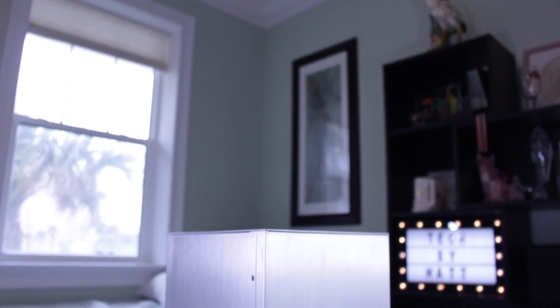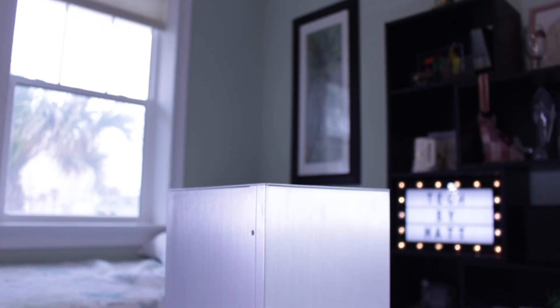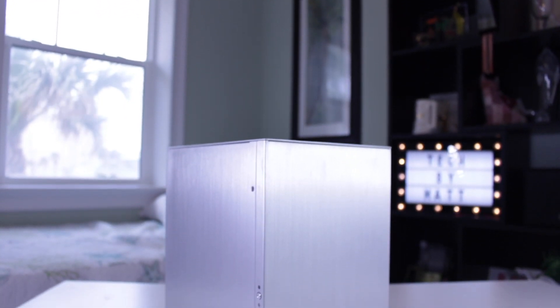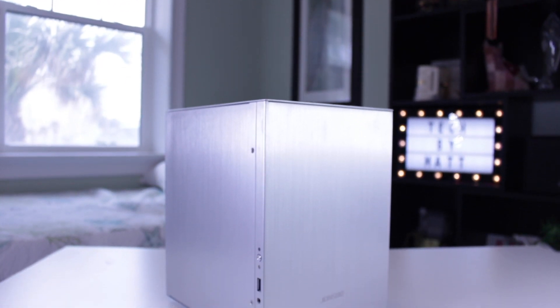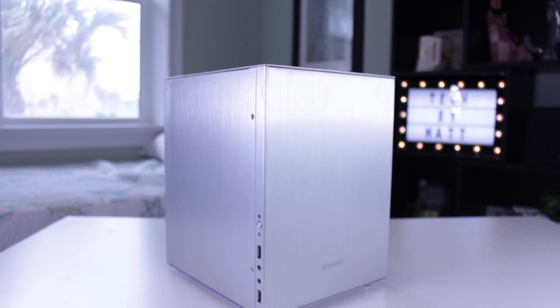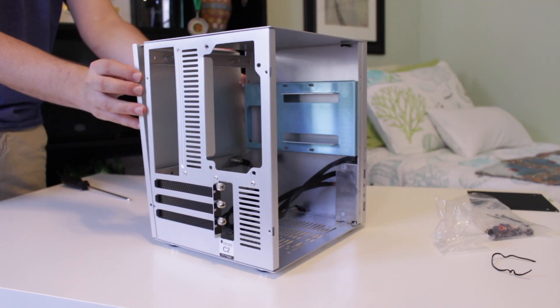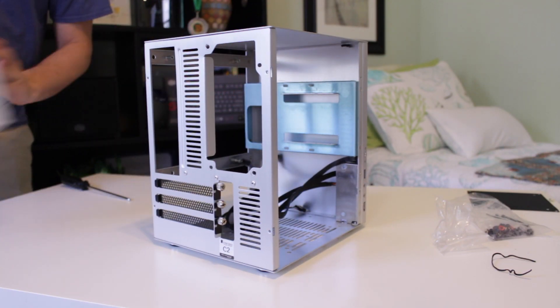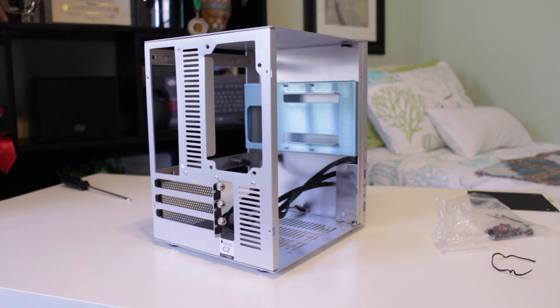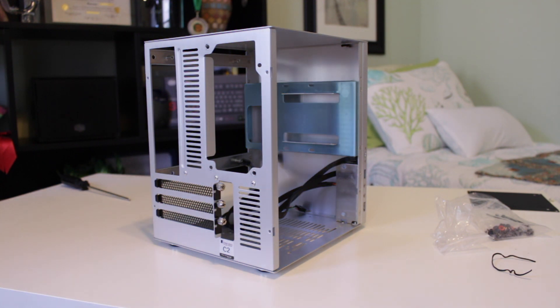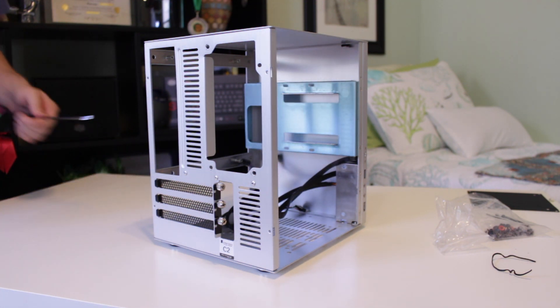When I first came across the Johnsbo C2 on r slash small form factor PC, I knew it was the case for me. With a full aluminum build, compact size, and a price tag of only $60, this at the time appeared to be a Goldilocks case.